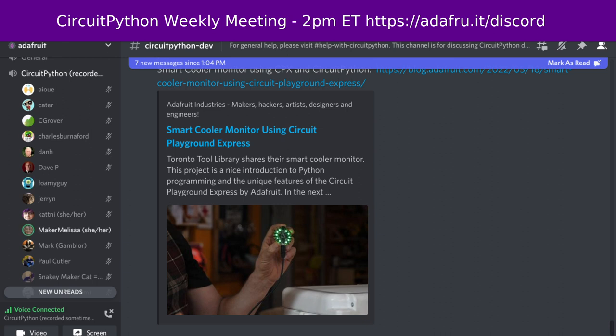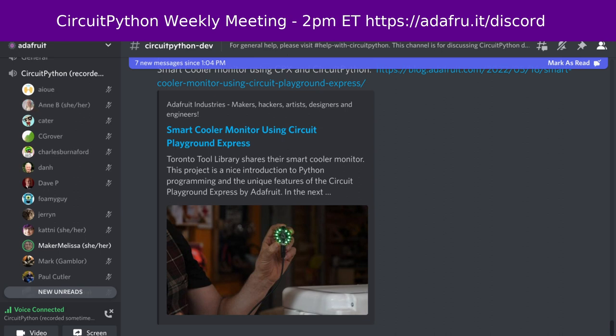Blinka is our CircuitPython compatibility layer for MicroPython, Raspberry Pi, and other single board computers. This week we had two pull requests merged by two authors and three reviewers. There are currently six open pull requests amongst all the repositories. There were zero closed issues and zero opened, leaving a net 77 open issues. There were 9,511 PyWheels downloads in the last month, and we are currently supporting 88 boards.